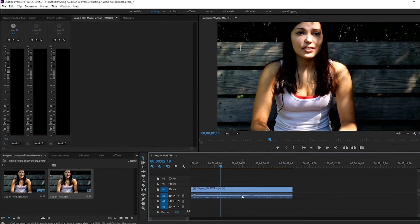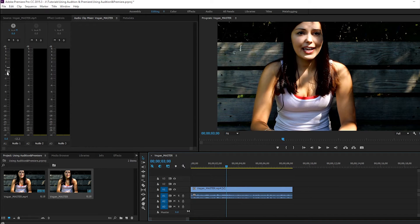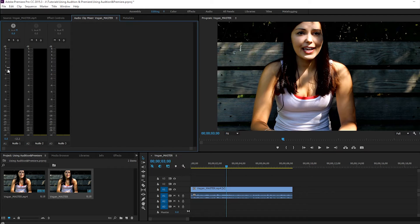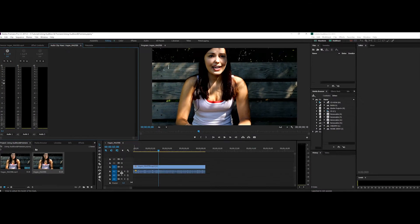You cannot edit audio in Premiere. All you can do is check your levels — see how the levels show up here. You can just change your master levels or the levels of your audio track in Premiere. You can't really reduce the noise or add any effects or anything like that.